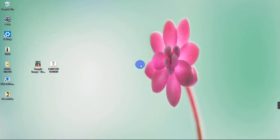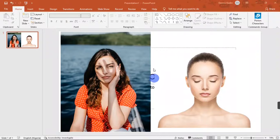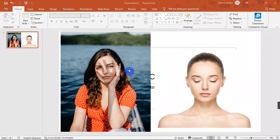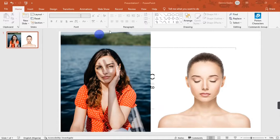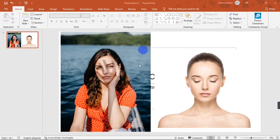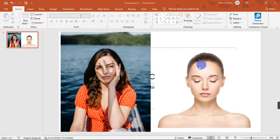I have two pictures that I'm going to be using for this tutorial. The one on the right has a solid white background, while the other one has the background of a river — a very complex background. There are two ways to remove the background of a picture on PowerPoint.